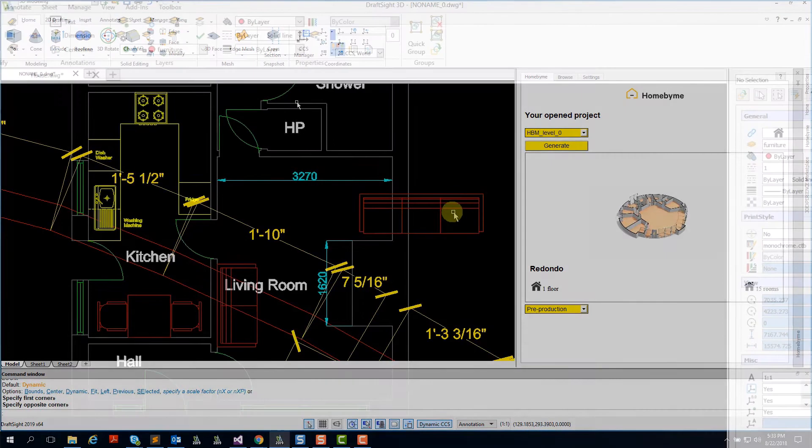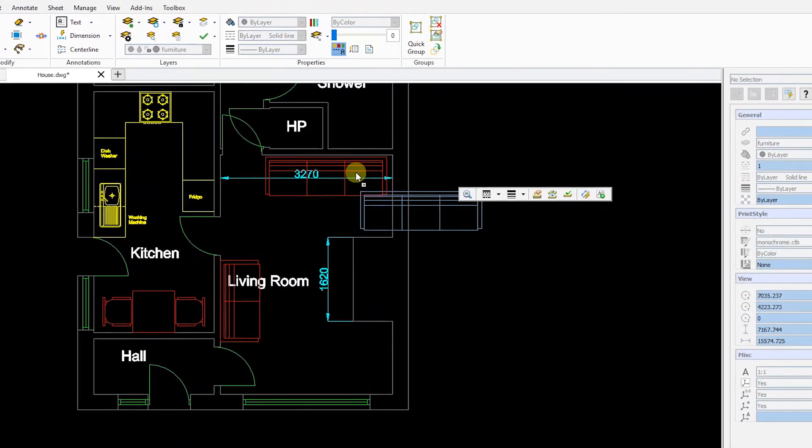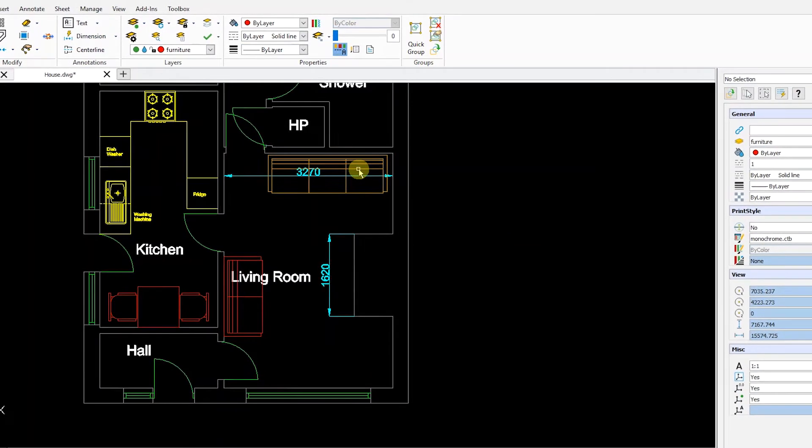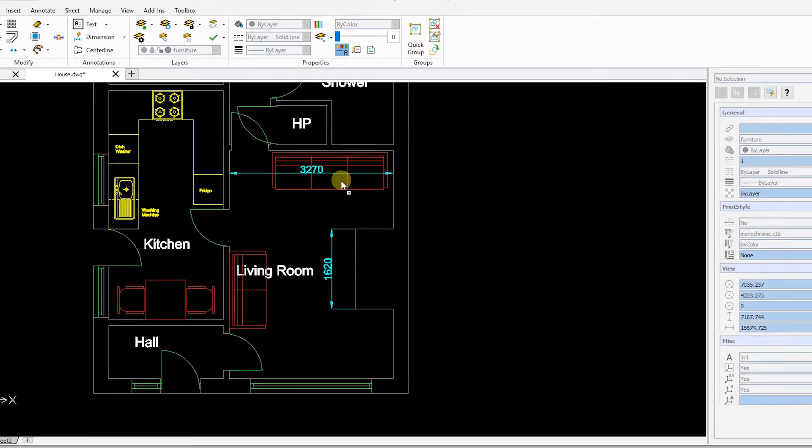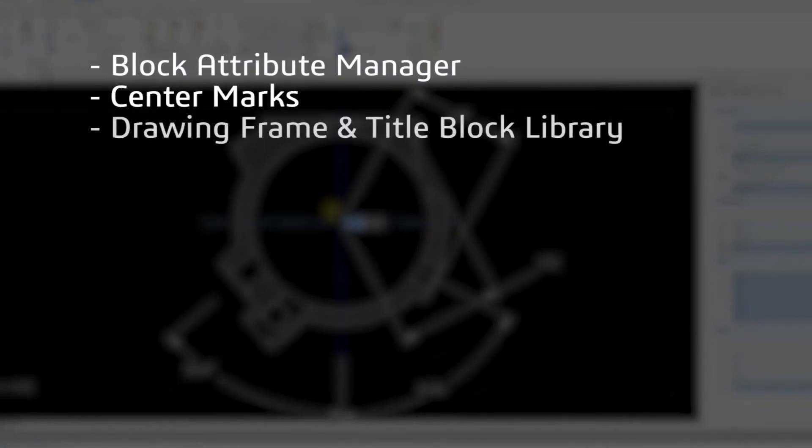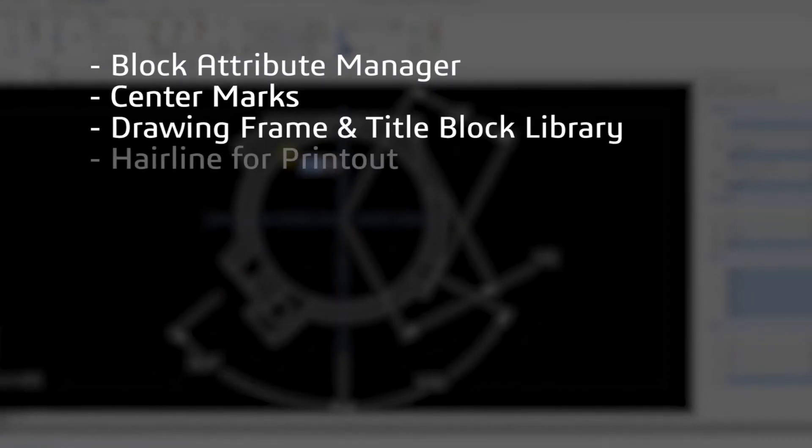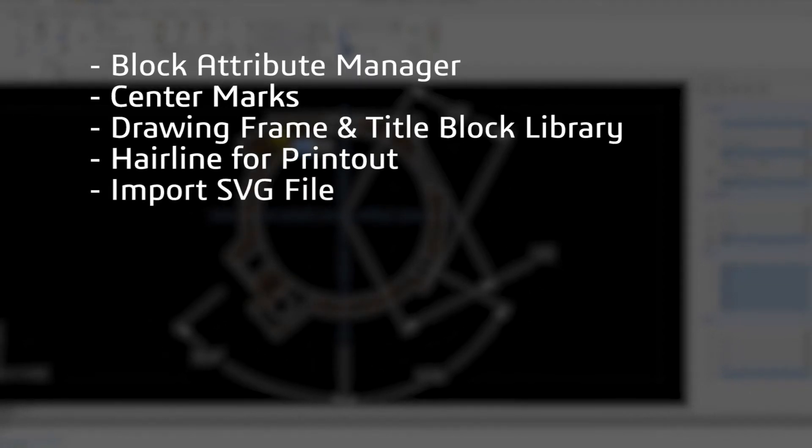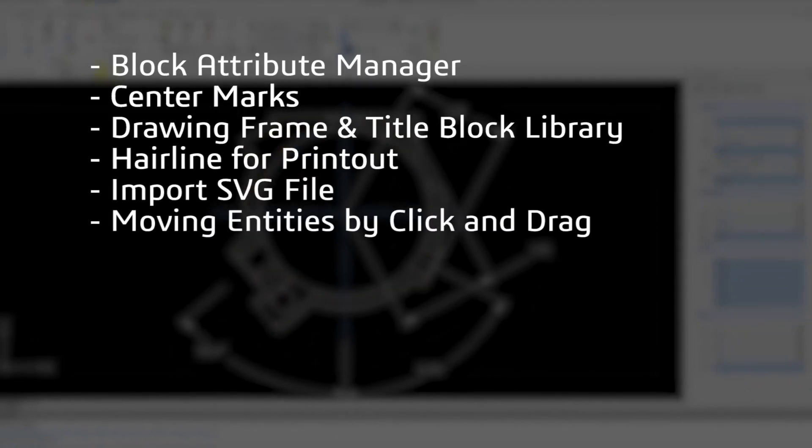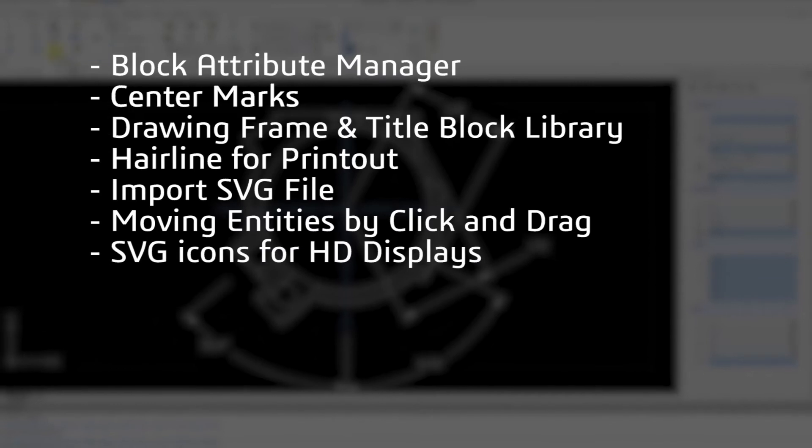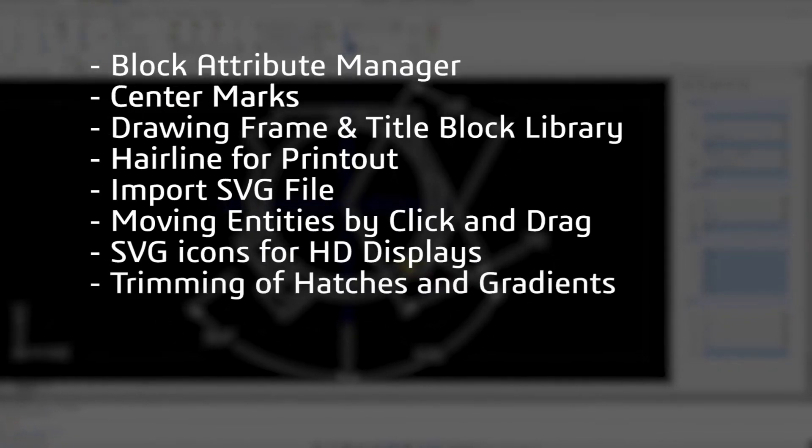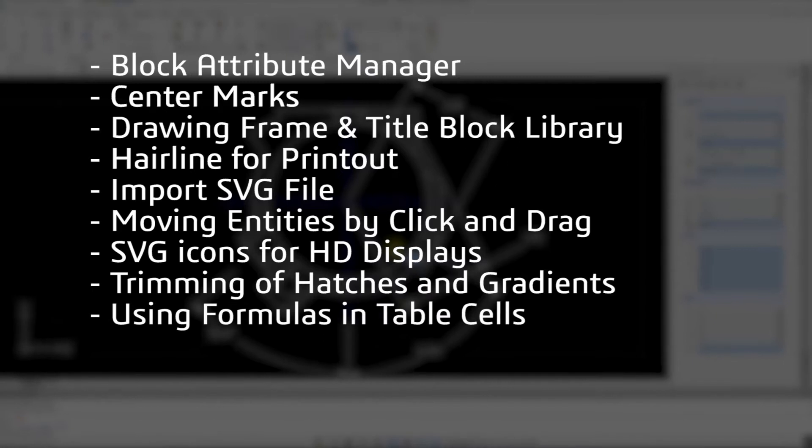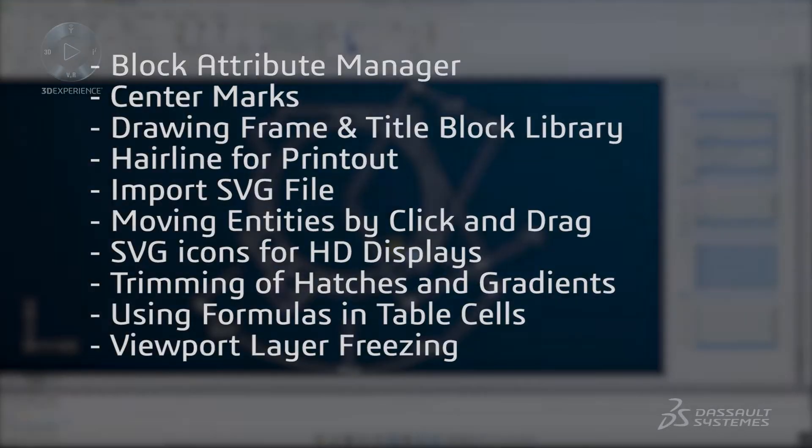Other new features in this 2019 release improve productivity and usability when designing, drafting, or detailing your projects, including Block Attribute Manager, Center Marks, Drawing Frame and Title Block Library, Hairline for Printout, Import SVG File, Moving Entities by Click and Drag, SVG Icons for HD Displays, Trimming of Hatches and Gradients, Using Formulas in Table Cells, and Viewpoint Layer Freezing.